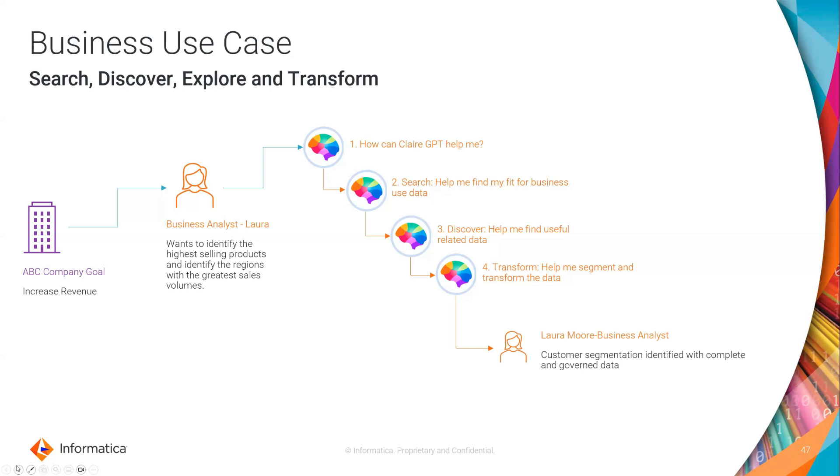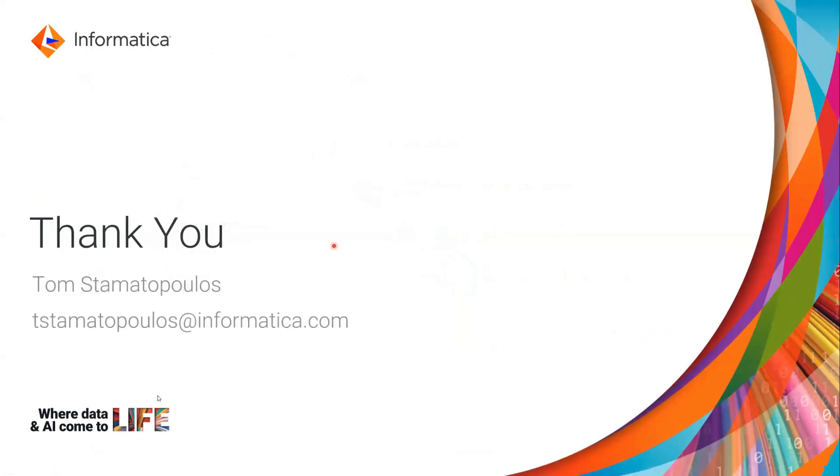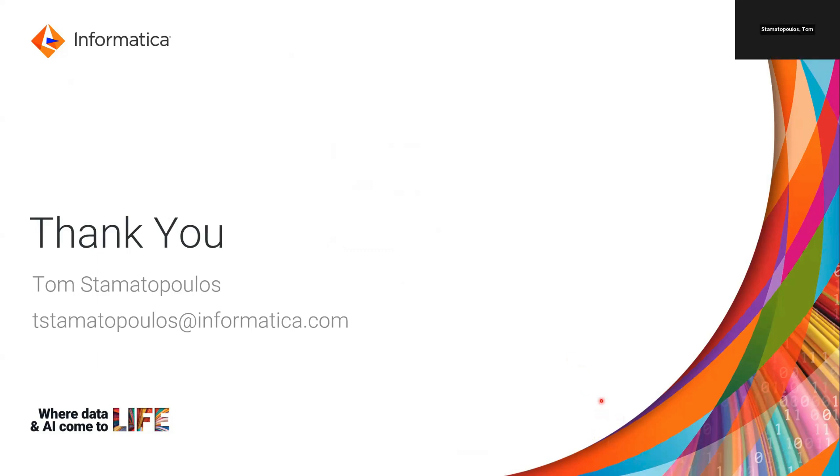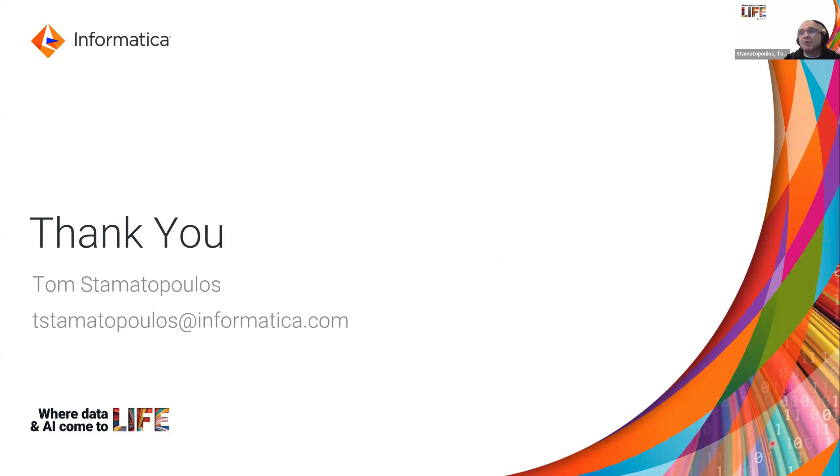So Laura's feeling pretty chuffed with herself. And I think you would be too, if you were in Laura's situation. So I just wanted to end on that note. Thank you. My name is Tom Stamatopoulos. I hope you've enjoyed this quick whirlwind demo of Claire GPT and the power that it can unleash within your organization and the productivity gains that can be realized. Thank you very much. I hope you've enjoyed this, and send me an email if you want any more information on this topic. Thank you.